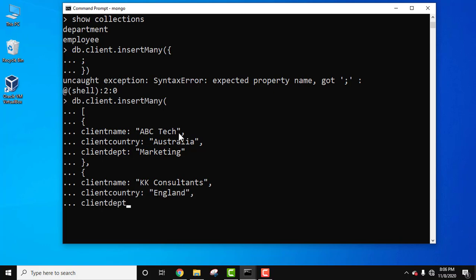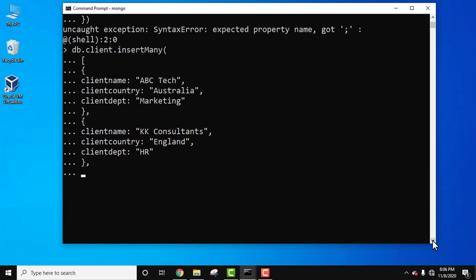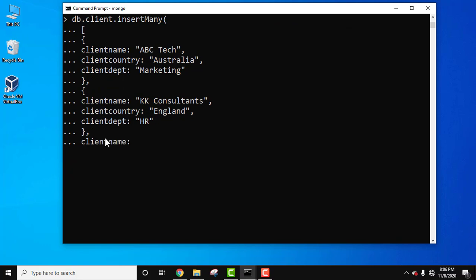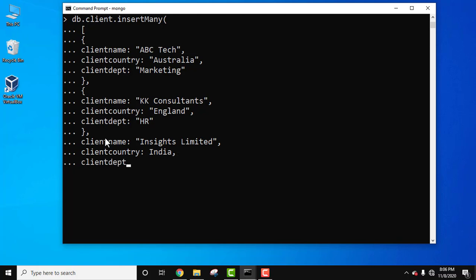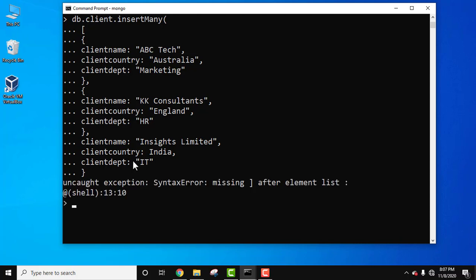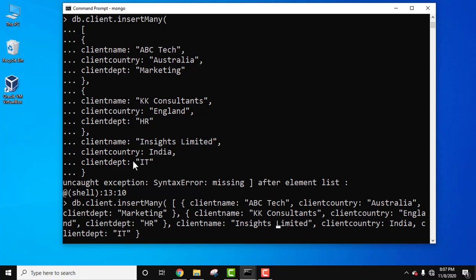Continue with the second document: client_department set to 'HR'. Close the bracket, add a comma, and start the third document: client_name set to 'Insights Limited', client_country set to 'India', and client_department. We encountered some errors — forgot quotes and brackets in a few places. Let's fix those issues.